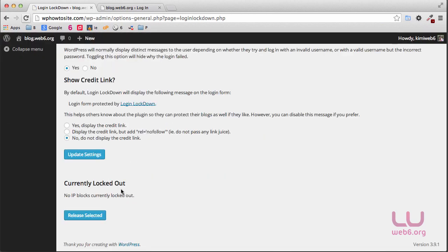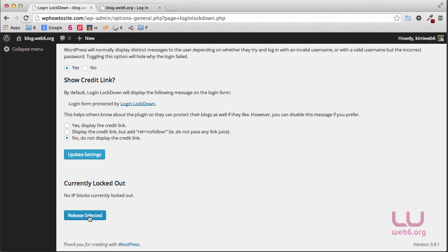So if you have any bad attempts for logging into your dashboard, you should see your IP address here. But for now, I don't have any IP address here. For some reason, maybe those IPs are your family or your co-workers. You can just release it. But for now, it doesn't have any IP there.